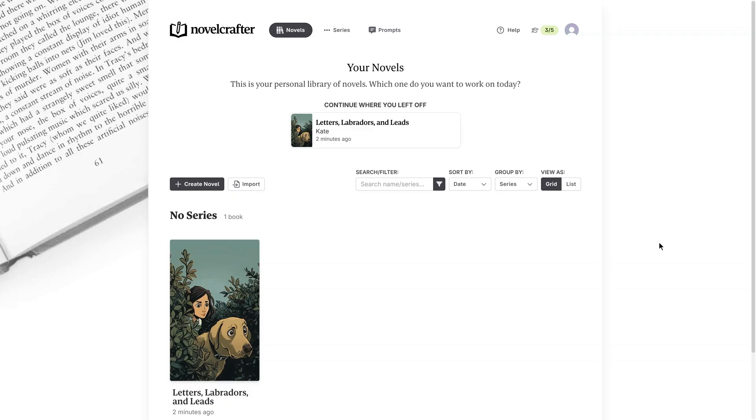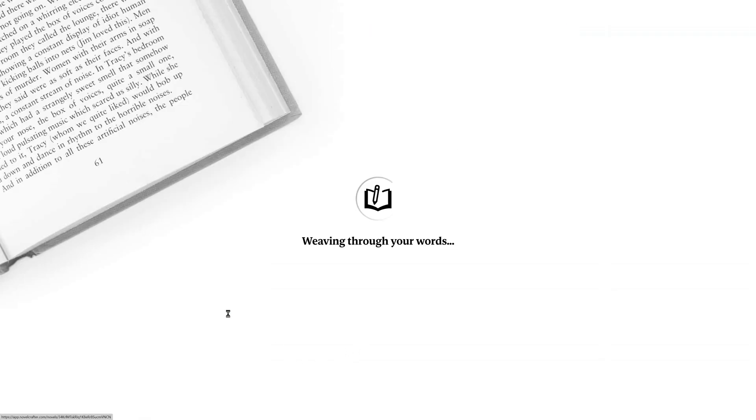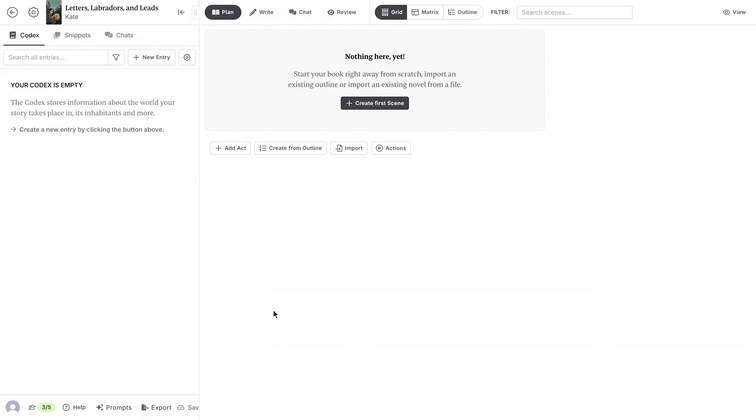So, let's capture some of them here in Novel Crafter. I'm going to first re-enter my novel from the novel library. We can see our novel here with the title and cover image that we gave it in the last episode, so I'll click that. As before, we have a sidebar area on the left, which we'll get into soon, and our main area to the right.